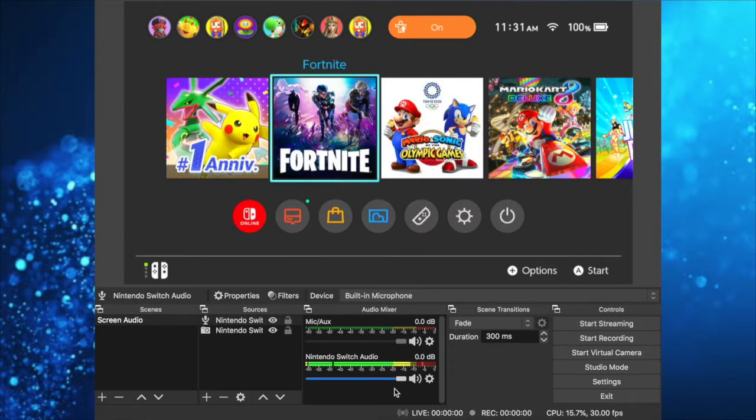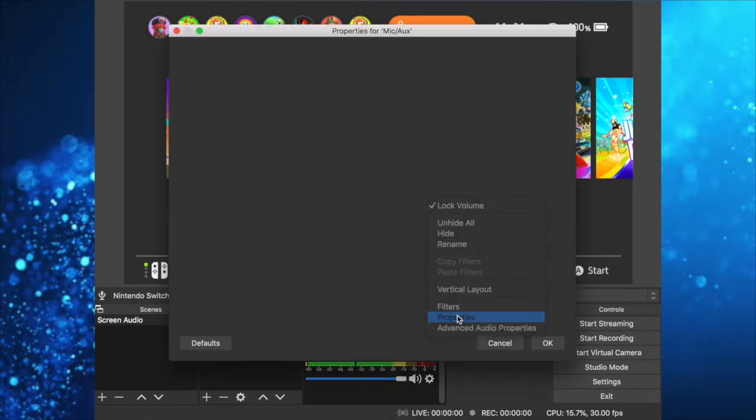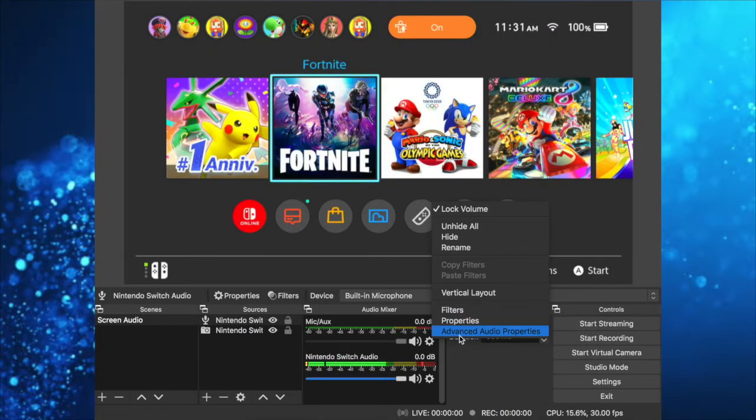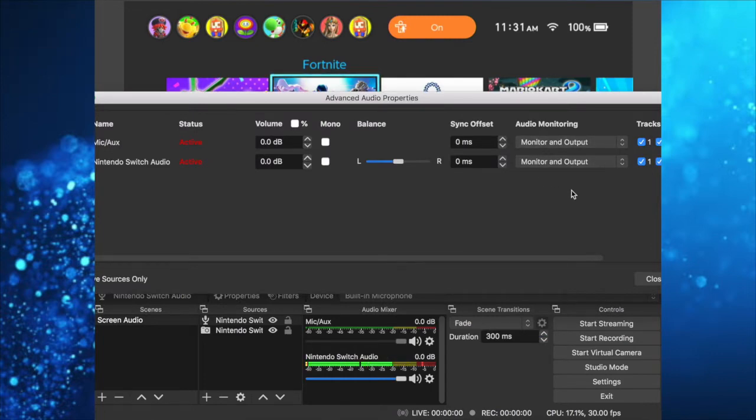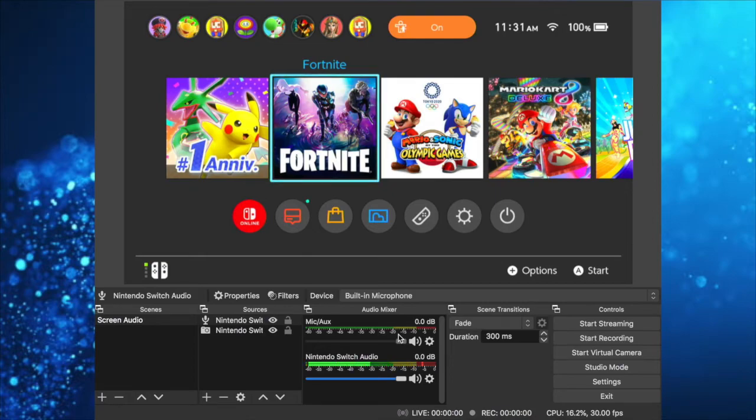Close that, and for the other source, go to Properties and add USB Digital Audio. Then go to Advanced Audio Properties and also set it to Monitor and Output. This is how it should look.